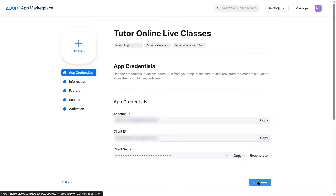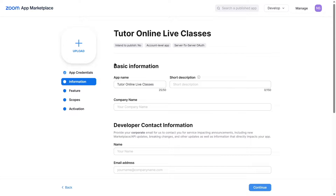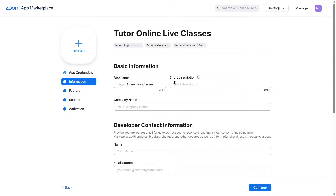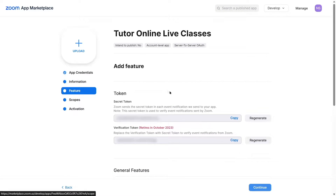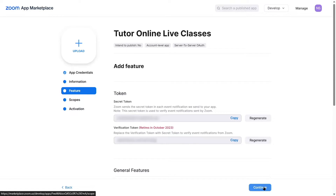Here's the name of the app — you can change it if you like. You can add a short description and the name of your company. After adding your name and email address, click Continue. On the features step, there's the secret token and verification token — you don't have to do much here. Then click Continue again.